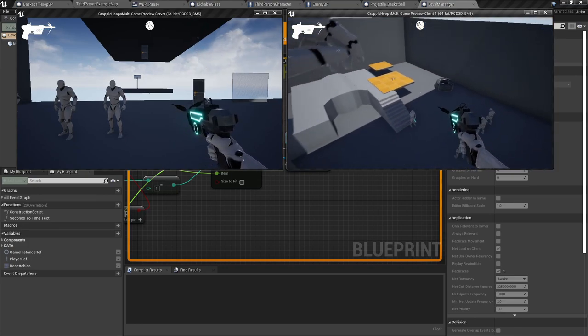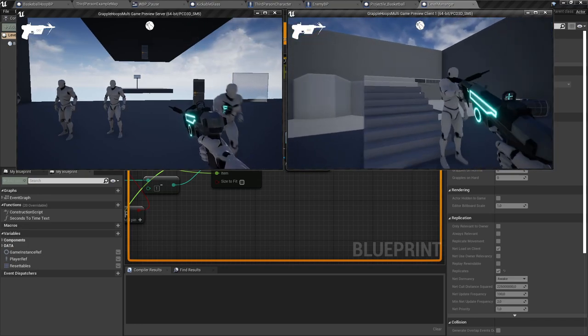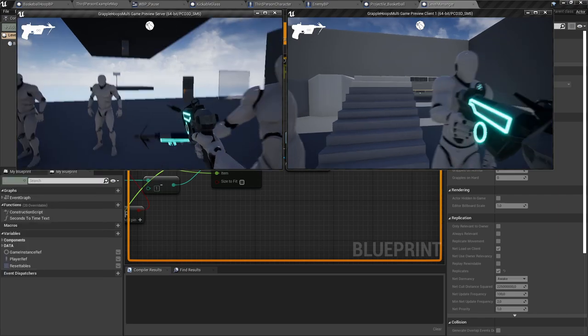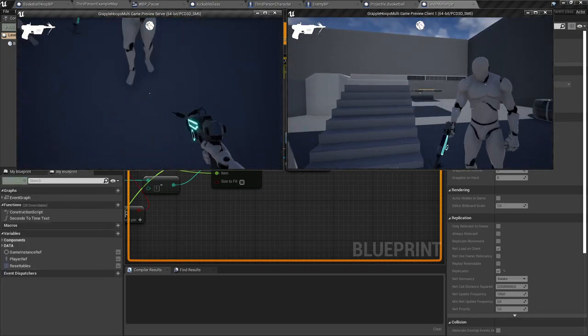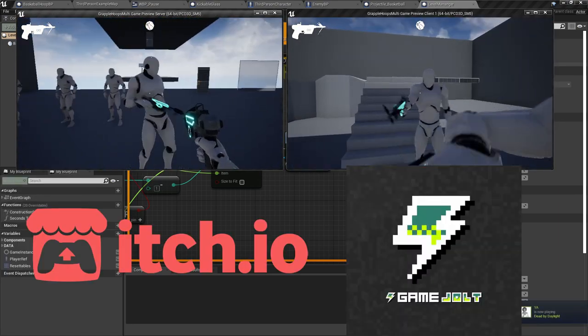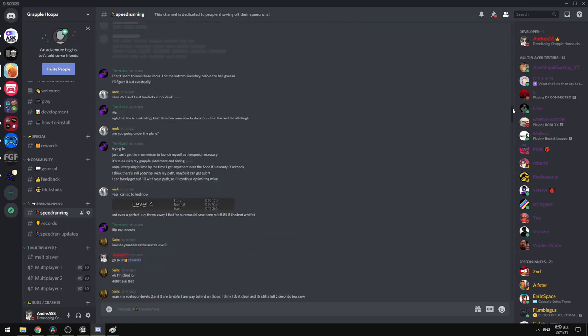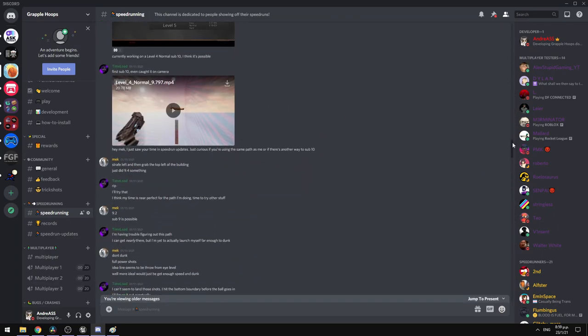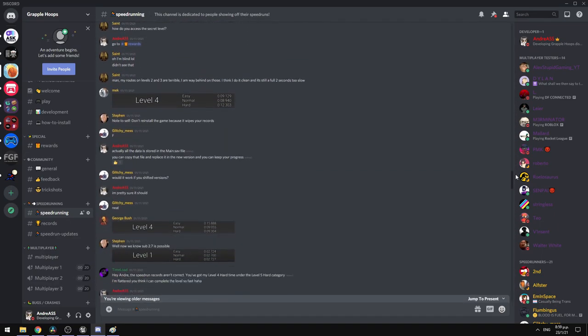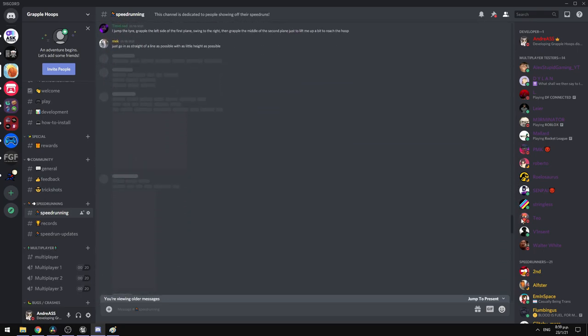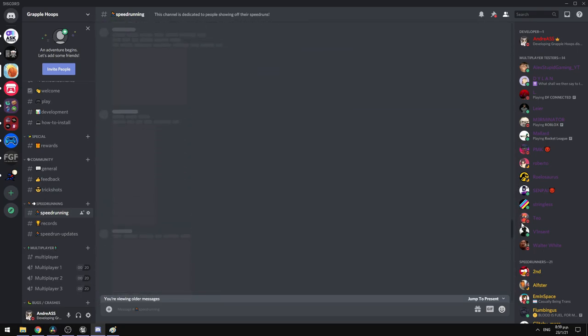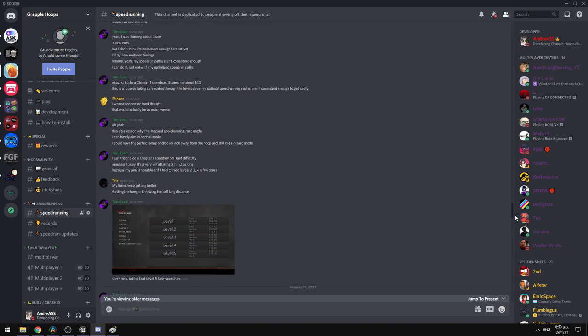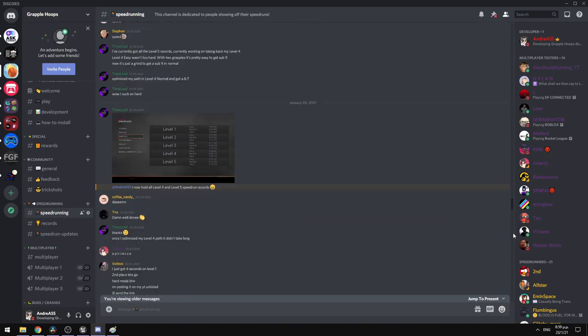And also, before I close the video, if you want to try out the demo, it is available for free at Itch.io and Game Jolt. Feel free to join us on Discord. We are a lovely community there. You can come there and share your speedruns and earn cool rewards. You can give any feedback, any ideas you have. I would really appreciate that.